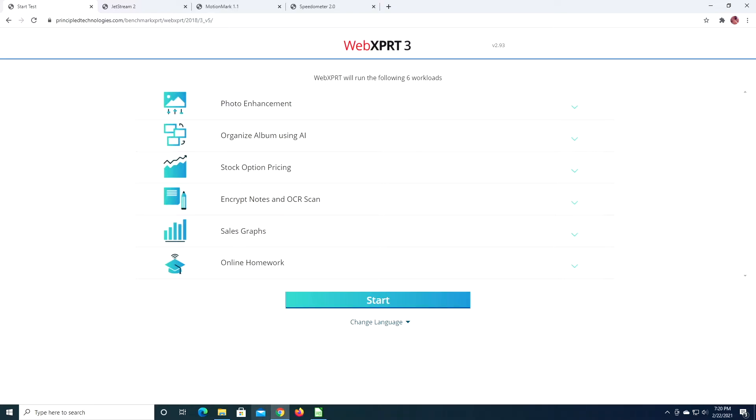So what I have here is a 2016 Intel NUC. It has a Core i5 processor, 16 gigabytes of RAM, and a Samsung SSD.